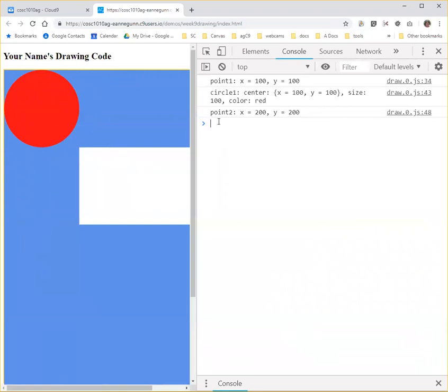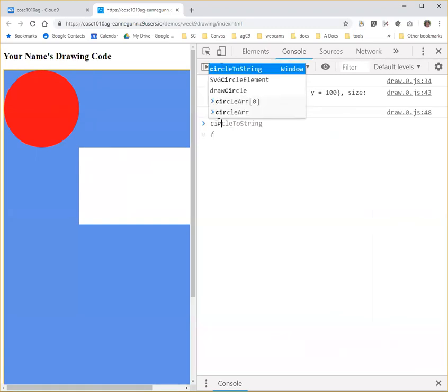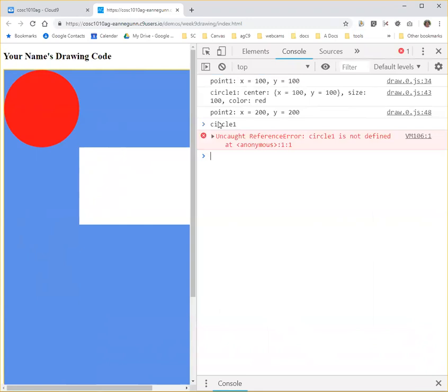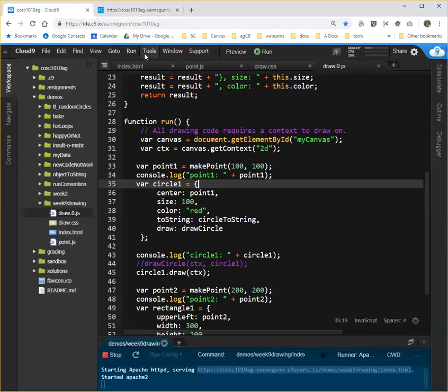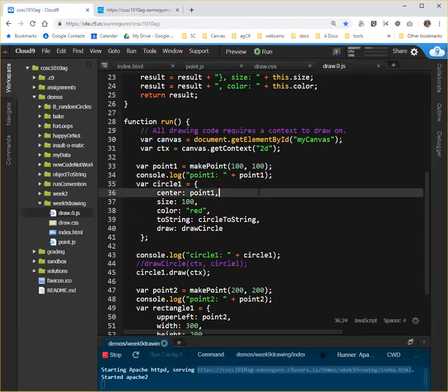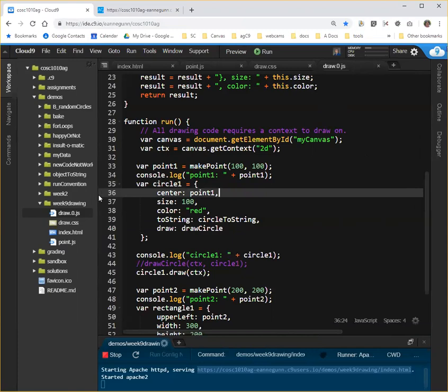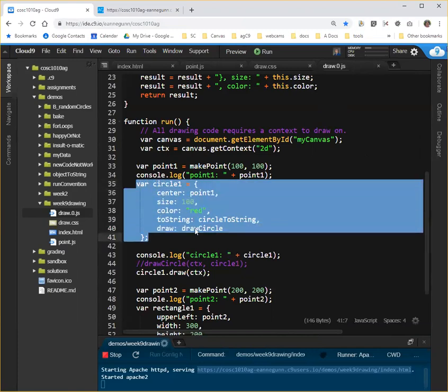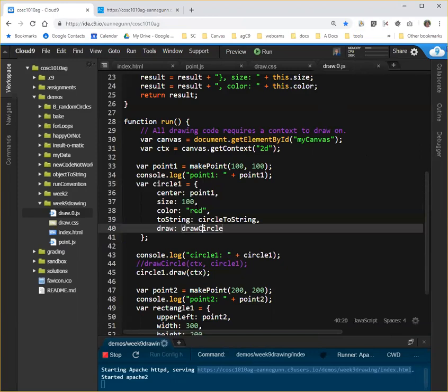But if I type circle1, oh, right, circle1 is inside draw. Okay, so I don't have a global circle1 that I can use, but I have circle1, and it's been able to draw itself.